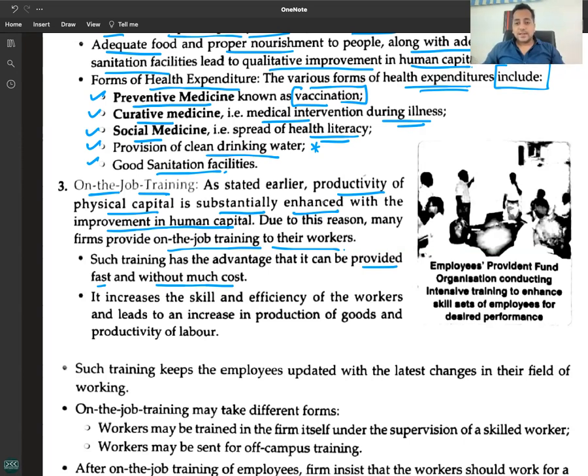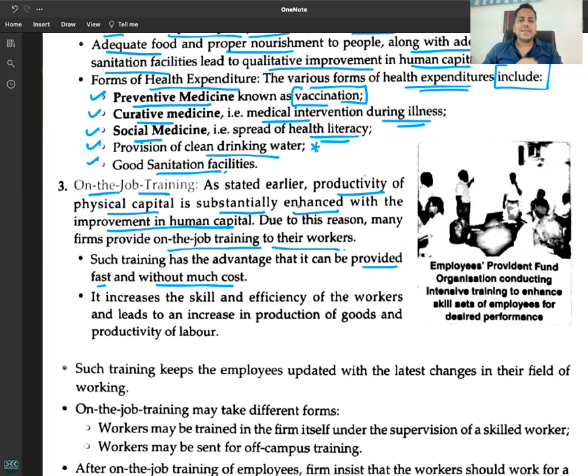As stated earlier, the productivity and efficiency of physical capital is substantially enhanced with the improvement in human capital.